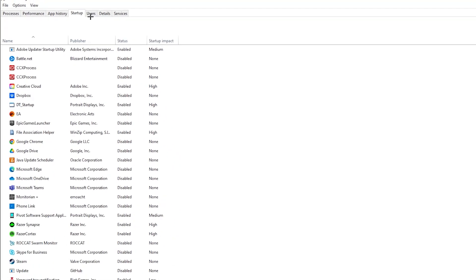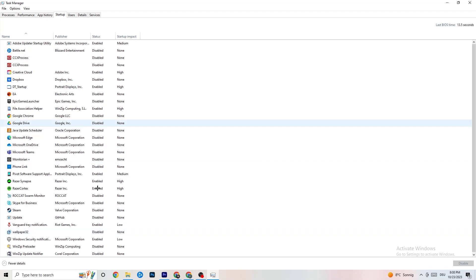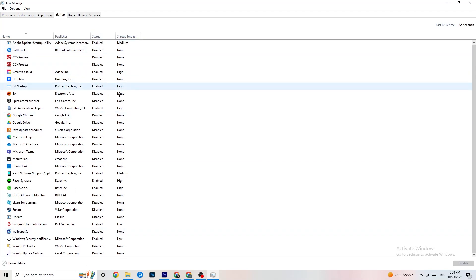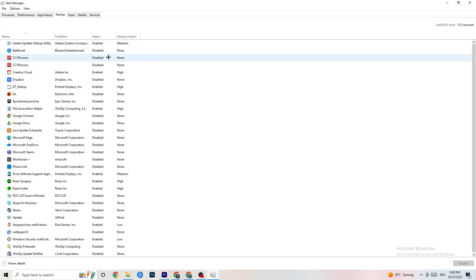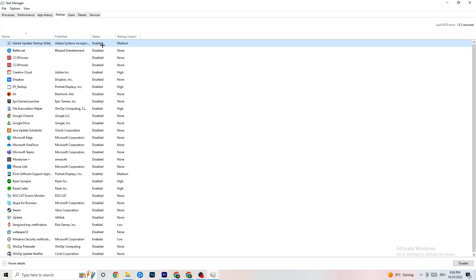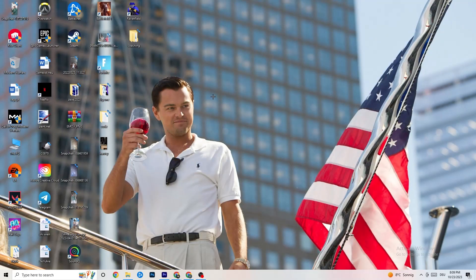Then click on the 'Startup' tab. As you can see, I've disabled nearly everything. Disable every single program that auto-starts in the background to decrease your GPU or CPU usage. You'll see updaters and other startup items — just right-click each one and click 'Disable' for anything you don't need running. Once finished, close Task Manager.